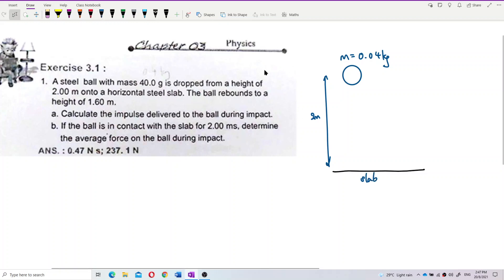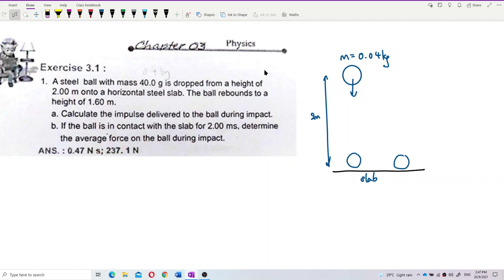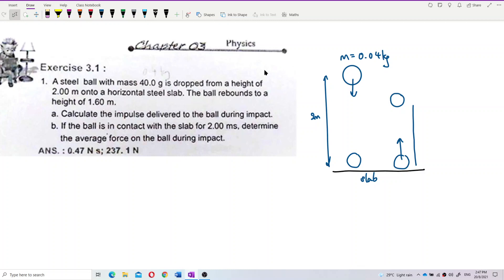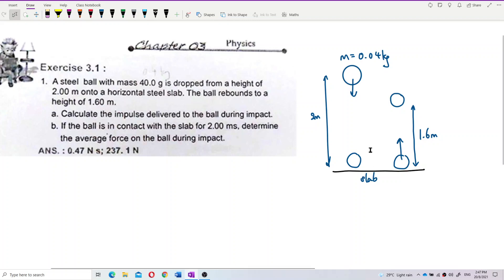The ball falls onto the slab and then rebounds. It rebounds back to a lower height of 1.6 meters. So we can see there is a loss of energy for the ball.